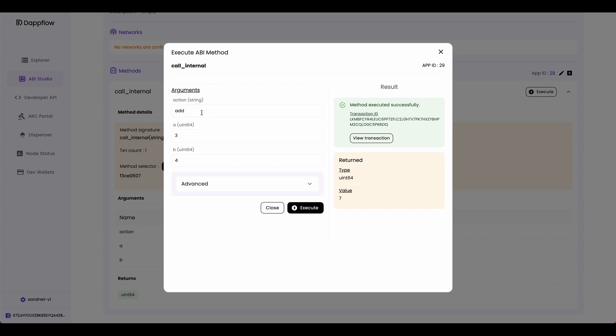And then now let's test out the subtract internal subroutine. I'm going to type in subtract. And let's try subtracting ten and five. And if I click execute, it will return five.